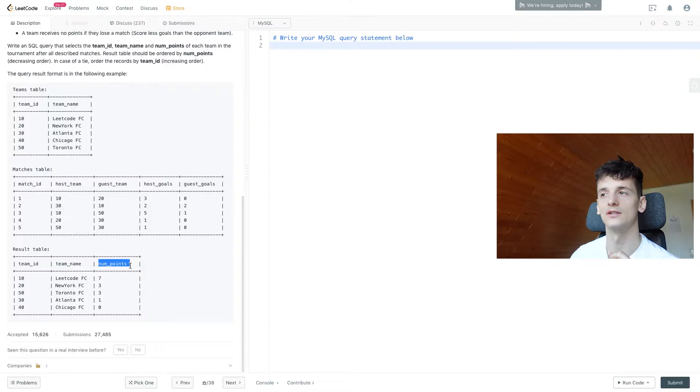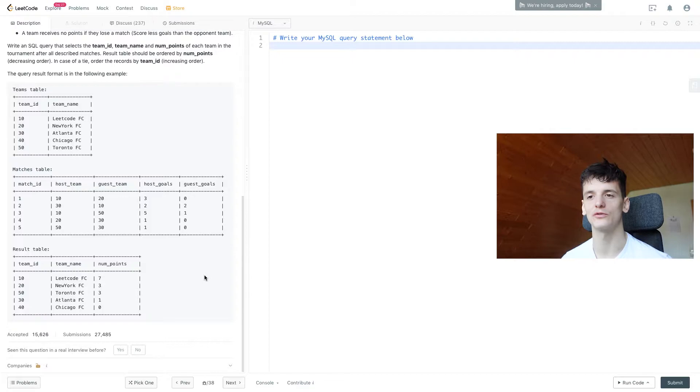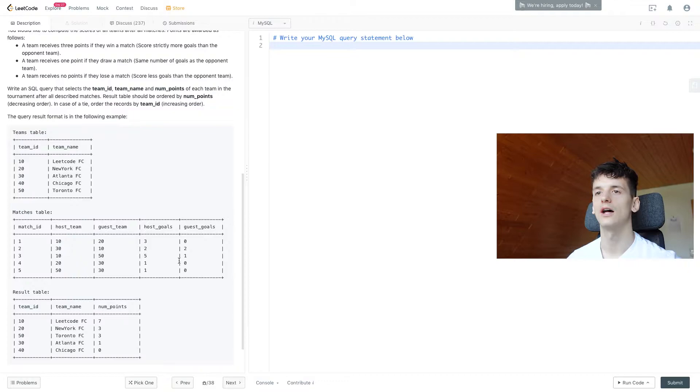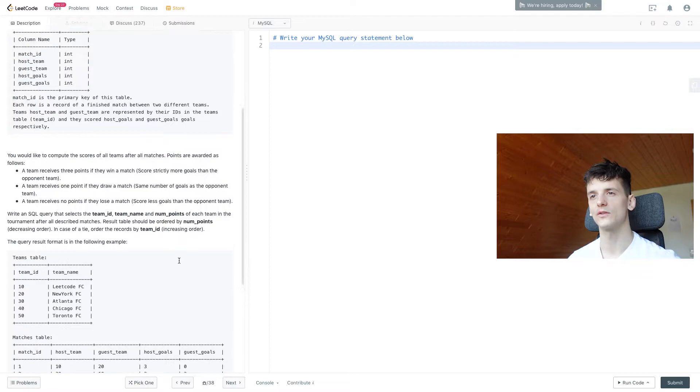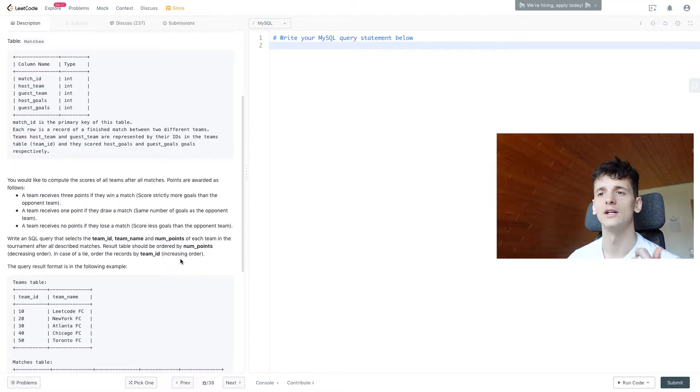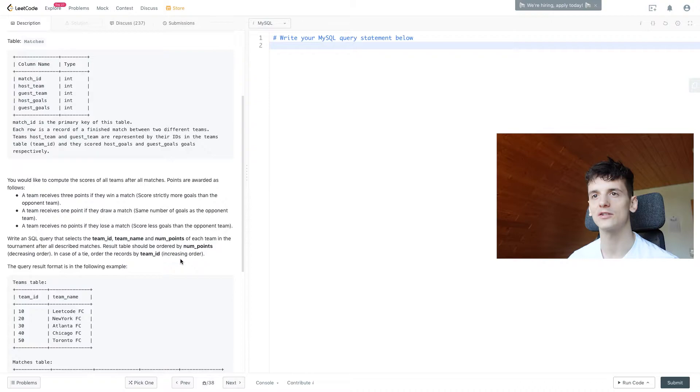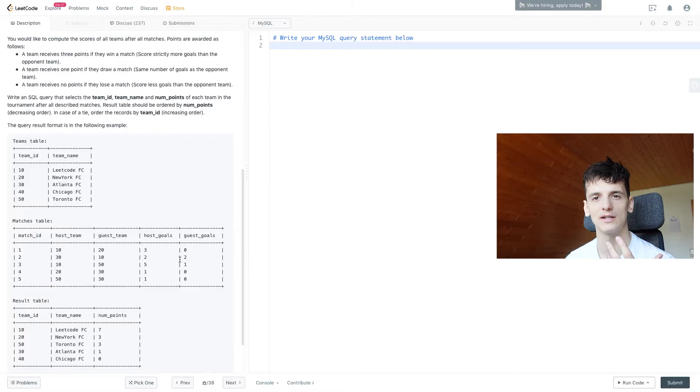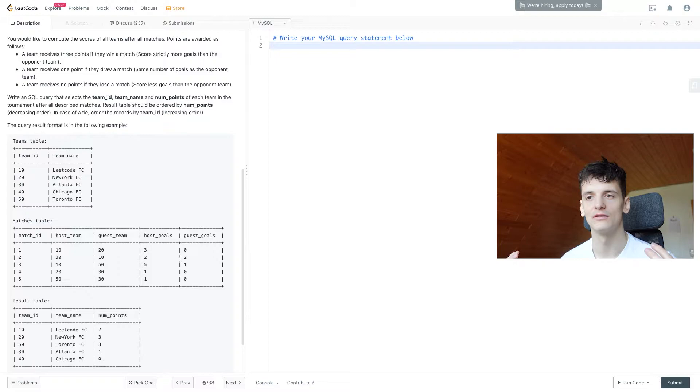To sum it up, our task is to calculate a scoreboard for the tournament. We have a table with match information and another with team names. We know that a team receives three points for a win, one for a draw, and zero for a loss. It's about finding that information in our Matches table and summing up the points. What can be tricky is that a team can be either host team or guest team, showing up in separate columns, but we still need to add each point they made as host or guest.